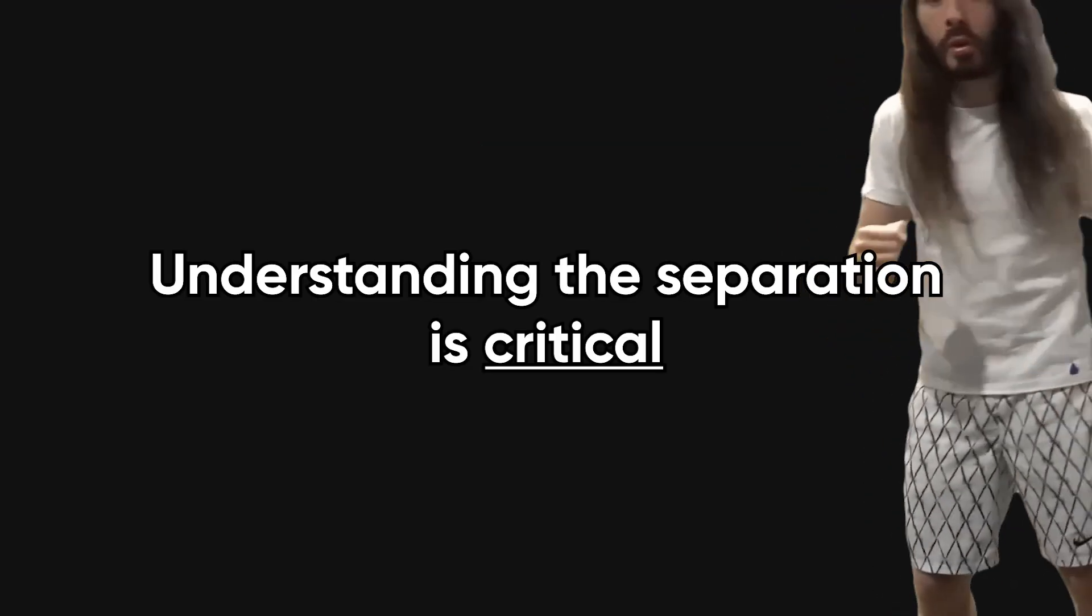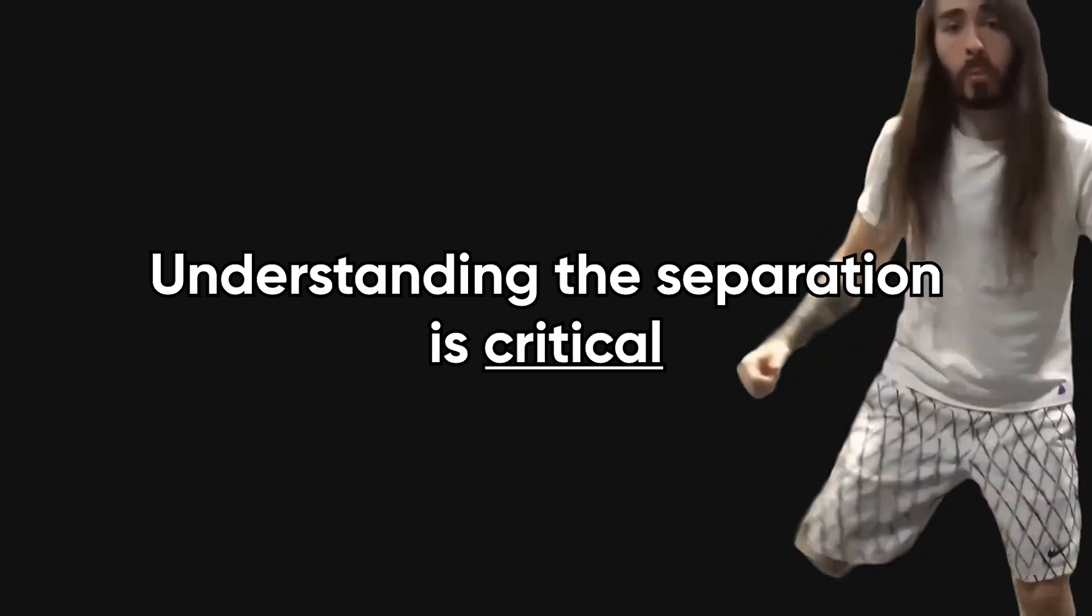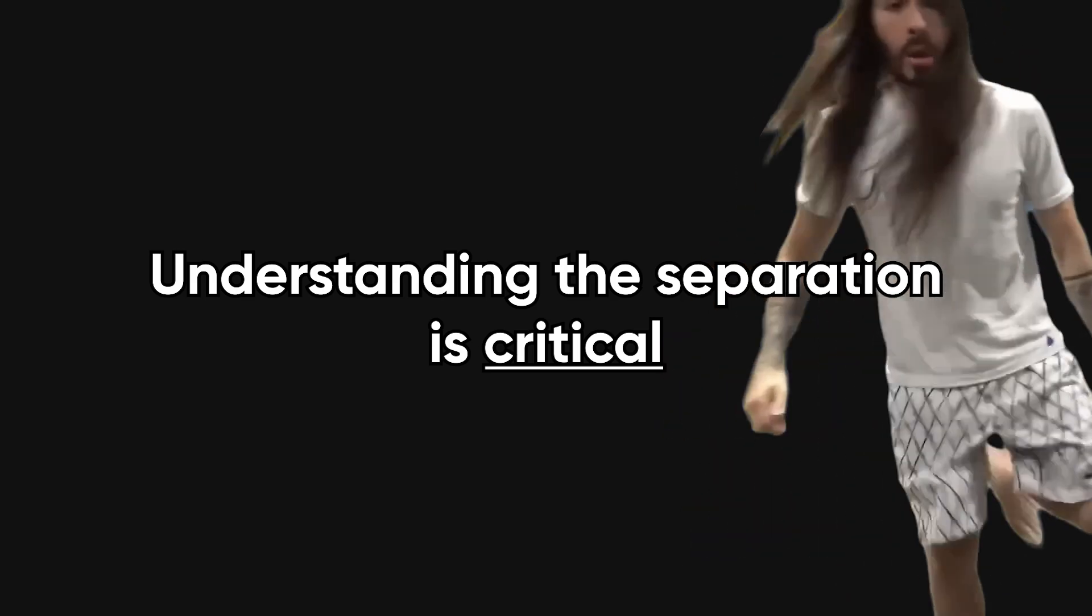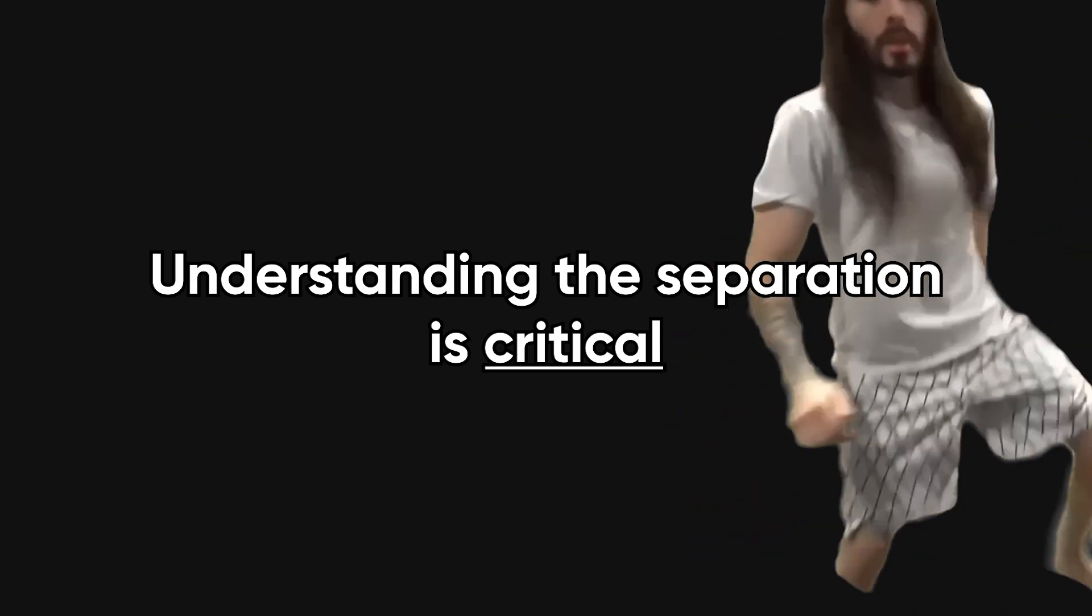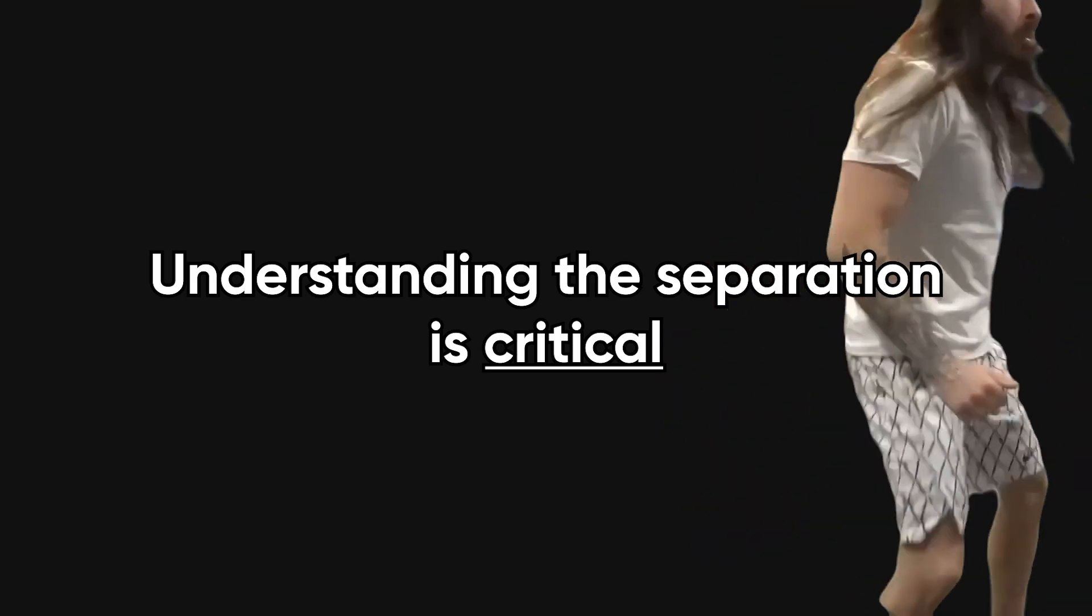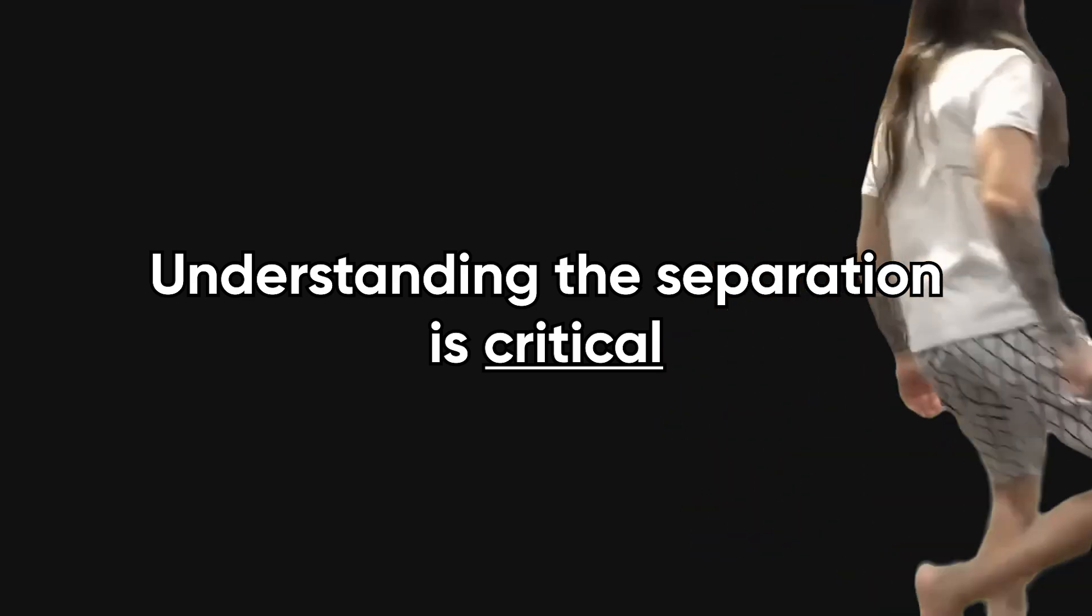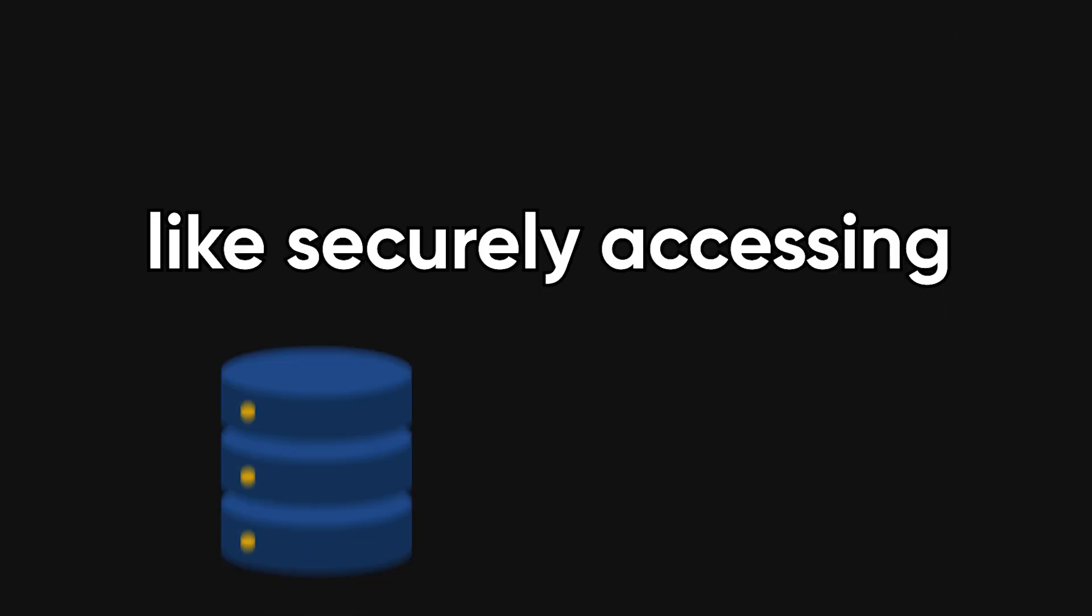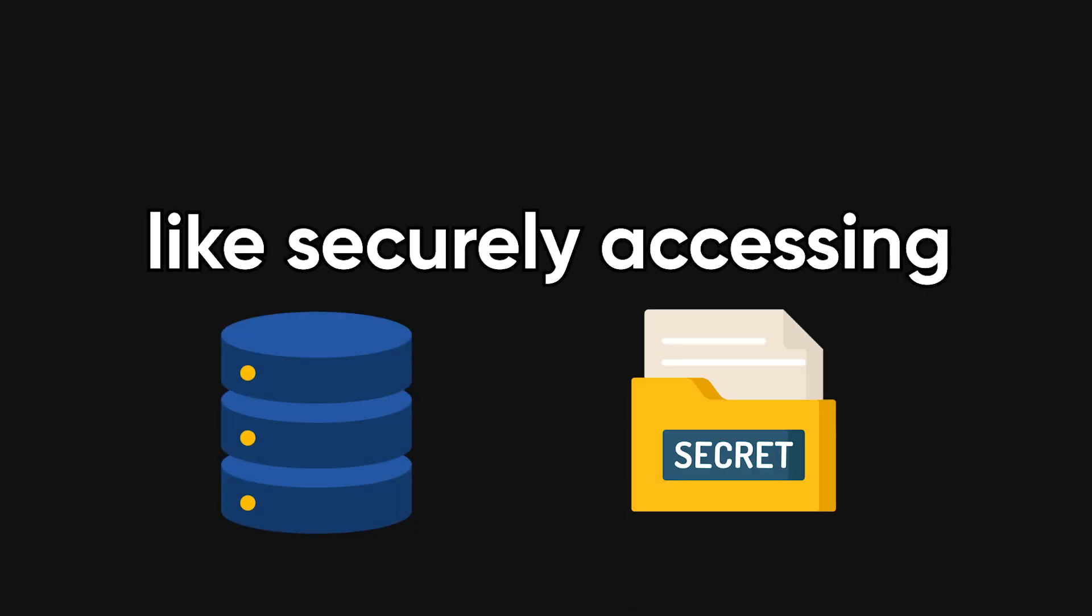Understanding this separation is critical because a huge number of bugs come from assuming the browser can do things that only the server is allowed to do, like securely accessing databases or secrets.